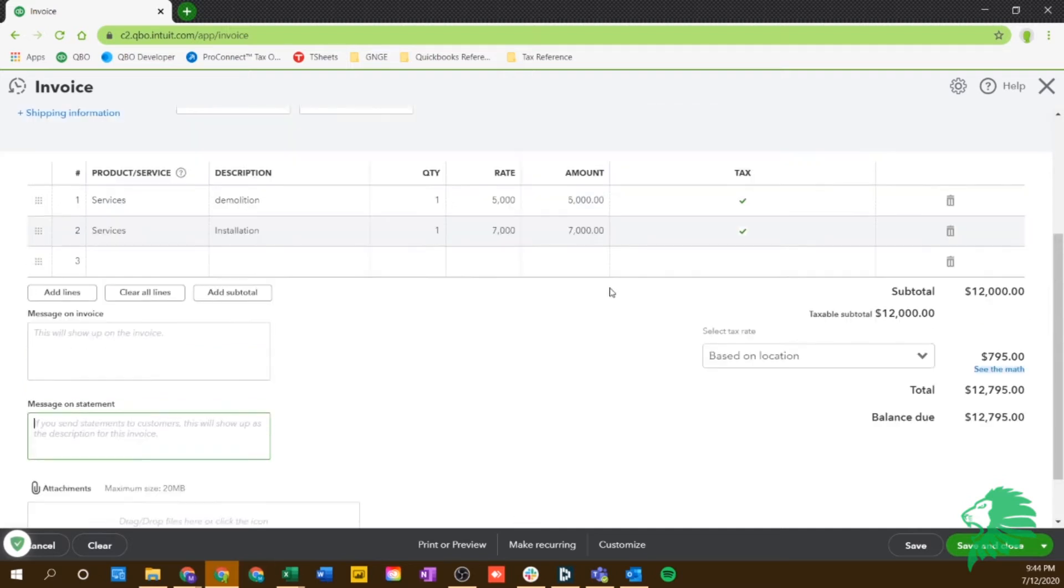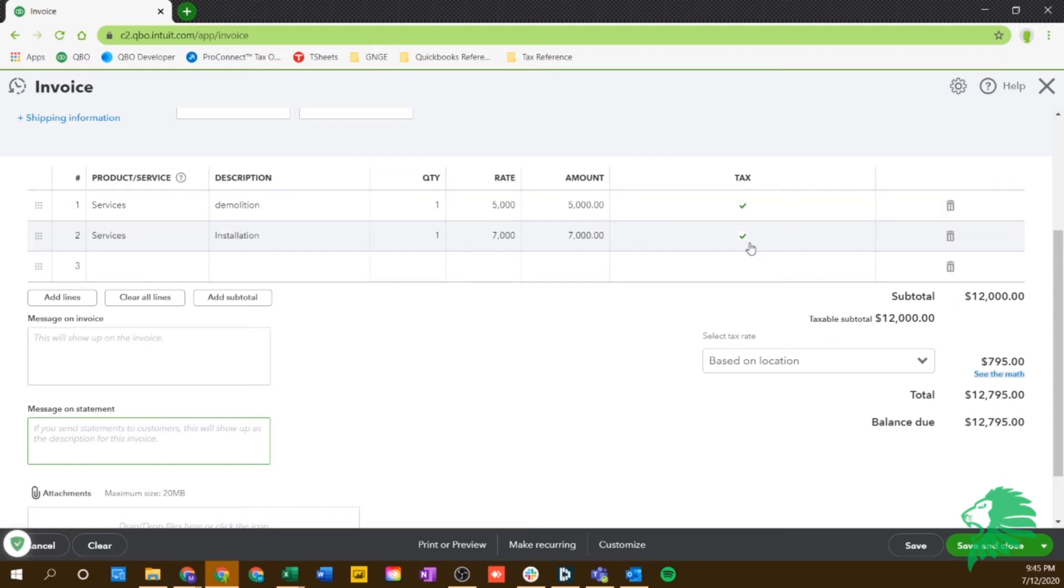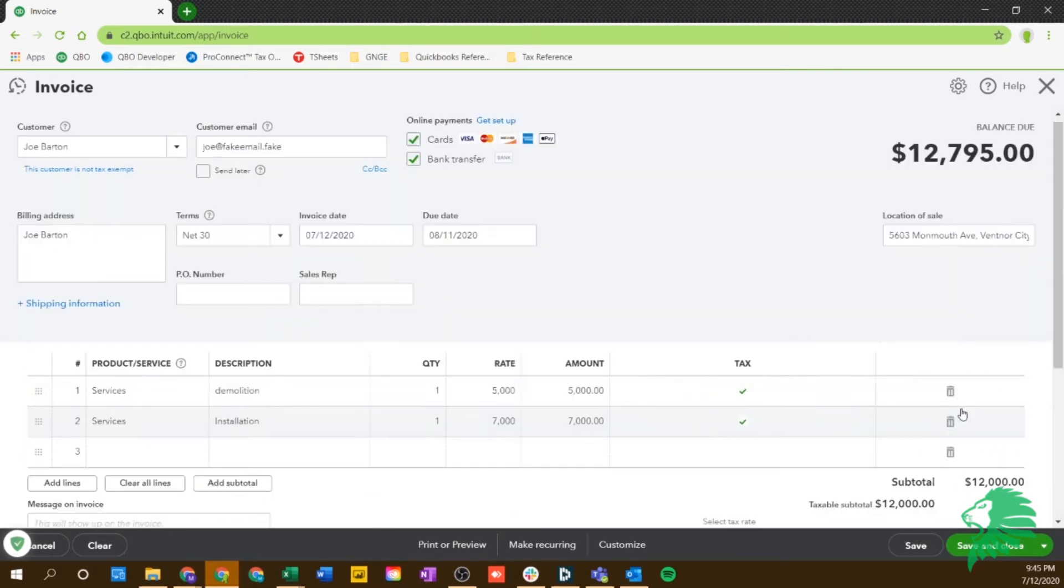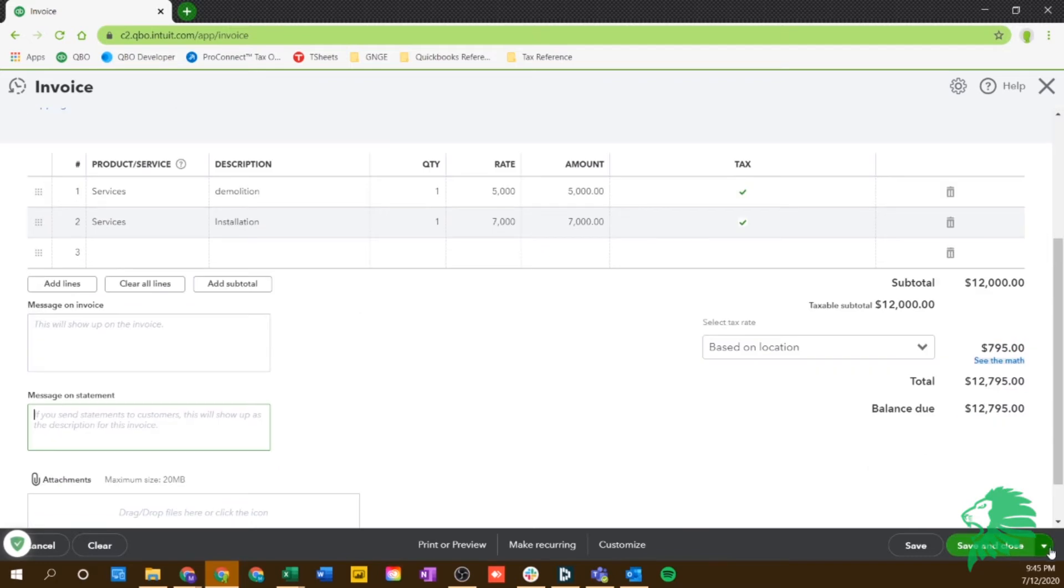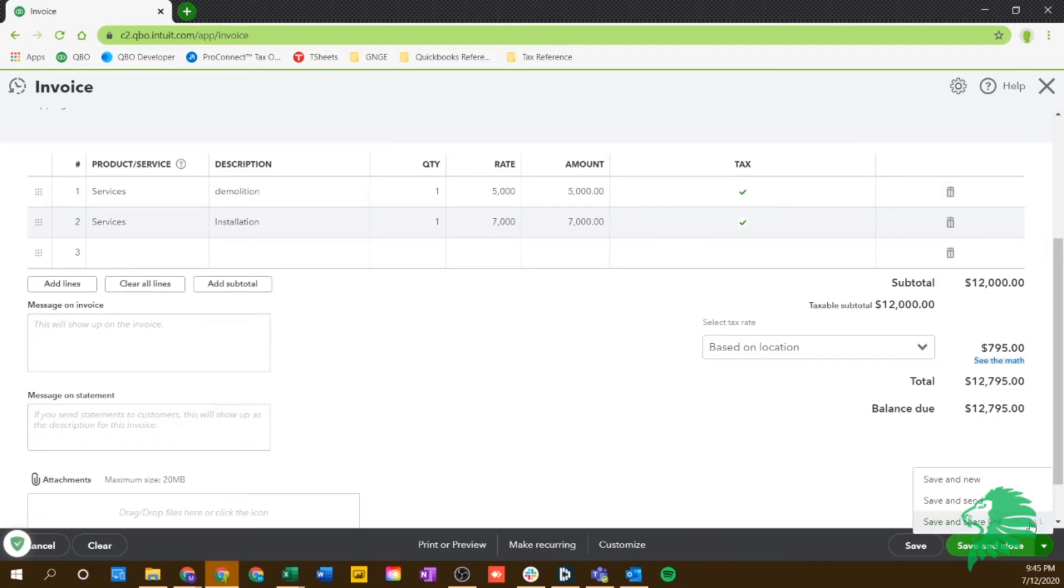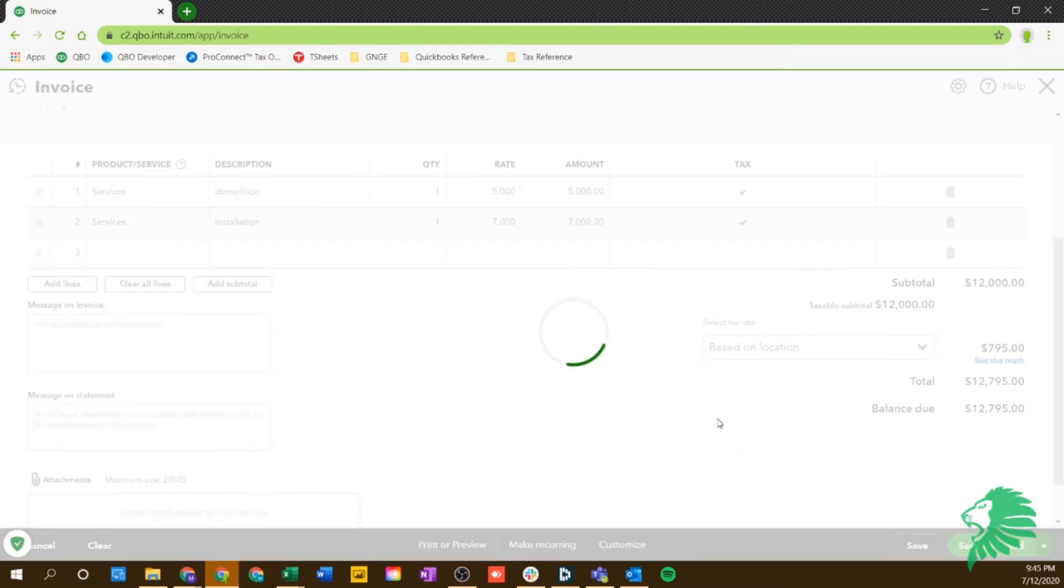So as you see, we put $5,000 for one set of services, $7,000 for the second line. That totaled up to $12,000. Since both of these were taxable, it automatically calculated the sales and use tax based on my location. And we have our total invoice here, including sales tax. Now, if you want to send this to the individual, you would click save and send.